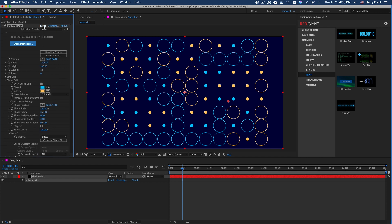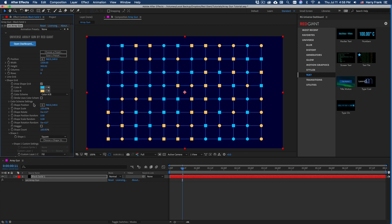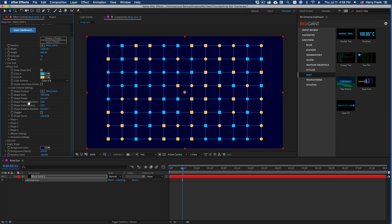And let's click reset one more time. Okay, one last thing to talk about with the shape grid.